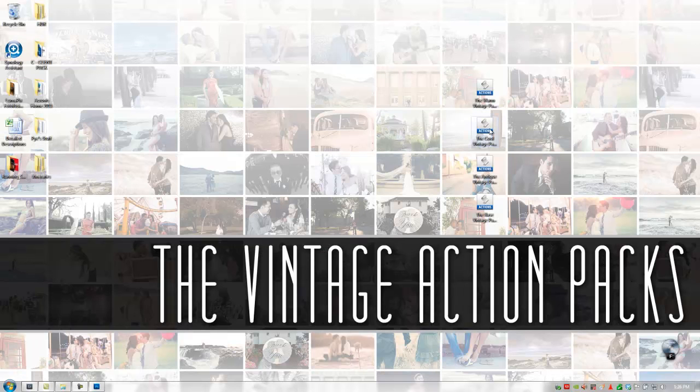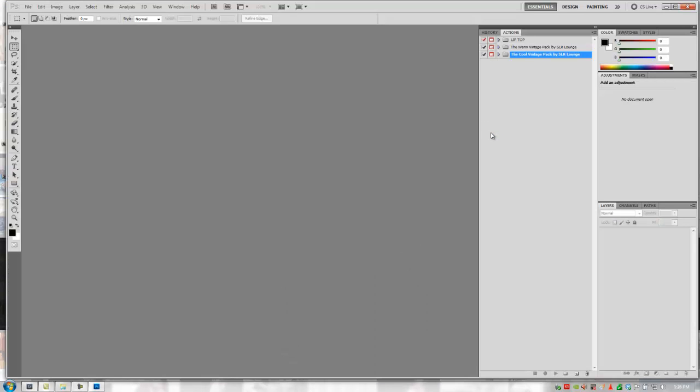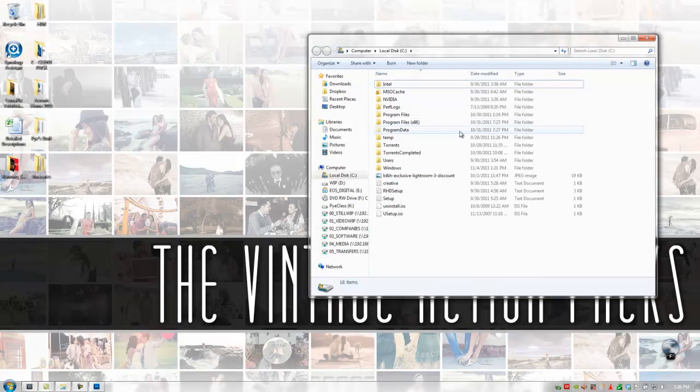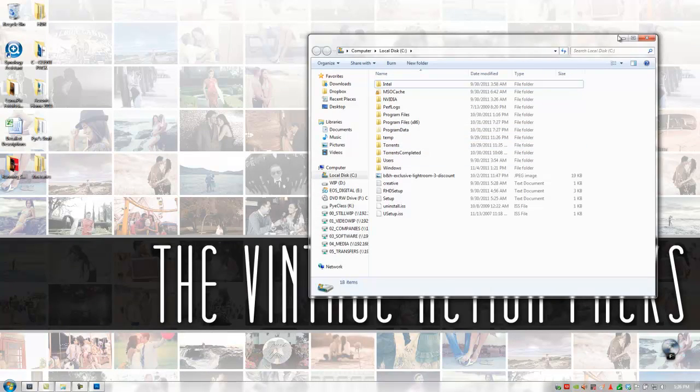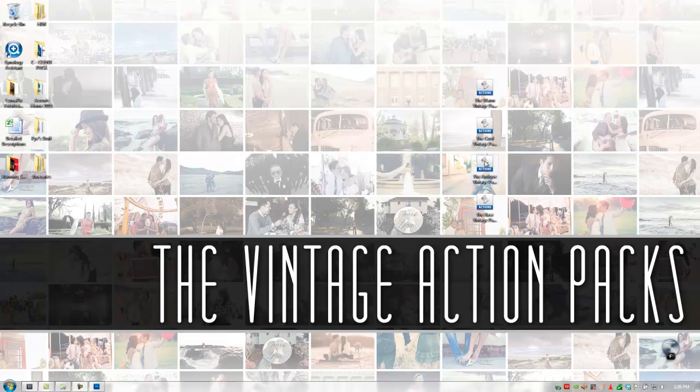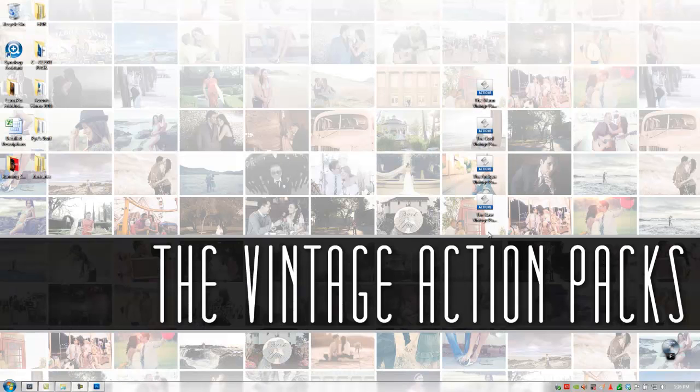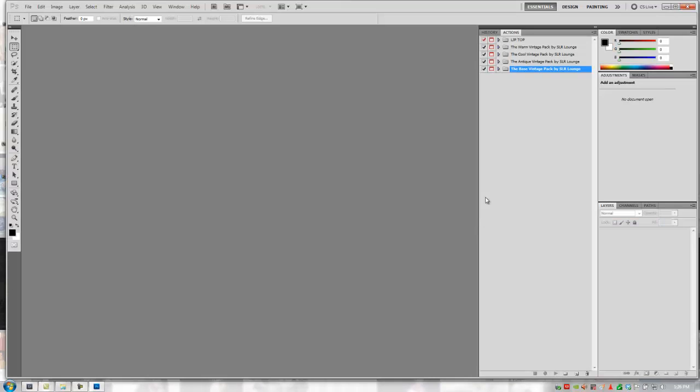So let's double click on all the other ones. We'll load up that one. And let's go back. I'm going to load up all four of these.